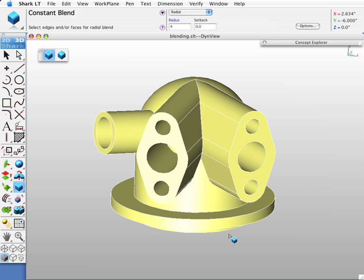These changes may be needed to make a part more photorealistic, aesthetically pleasing, safer, stronger, or manufacturable.